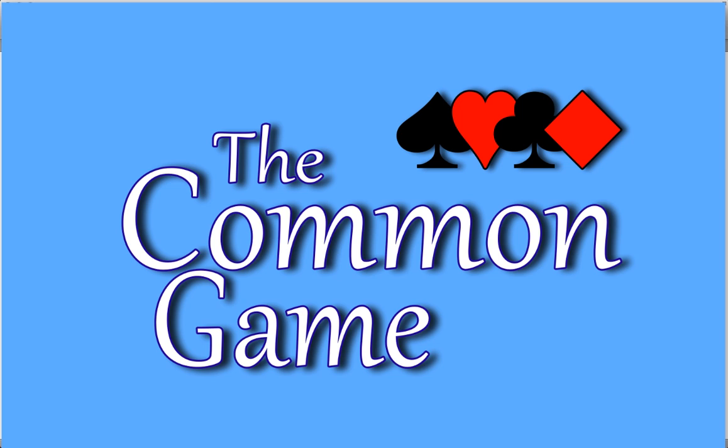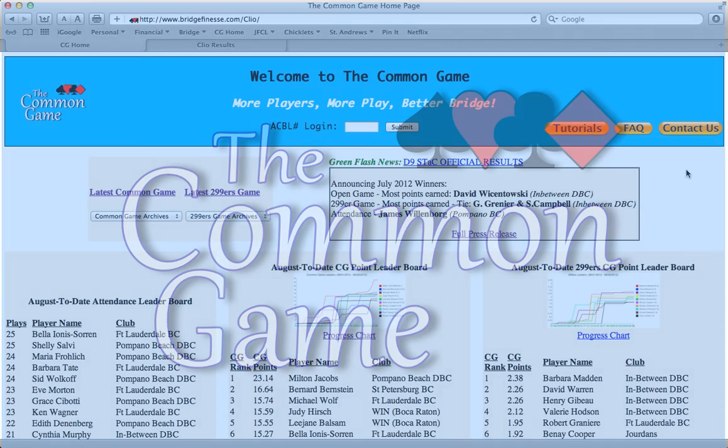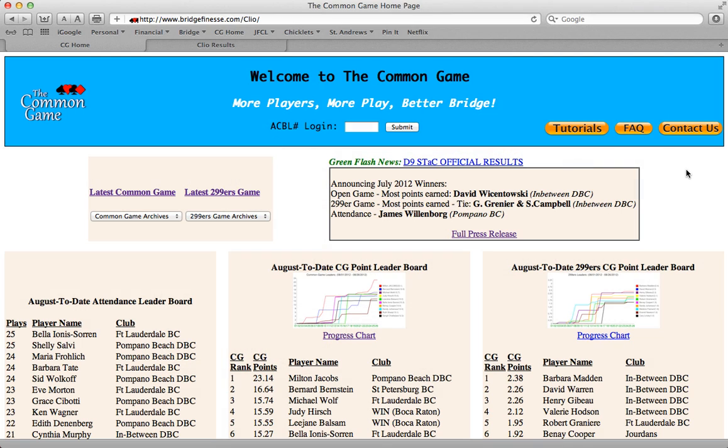Welcome to the Common Game homepage. We'd like to highlight some of the information that's available to you on and from this page.